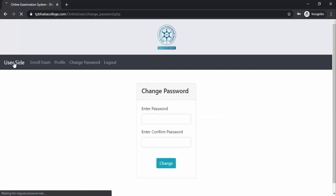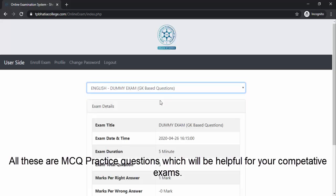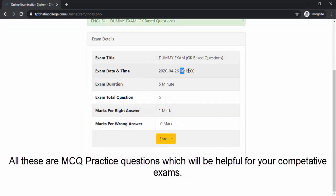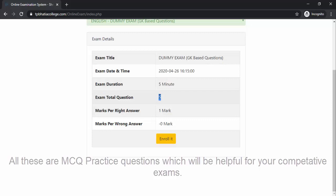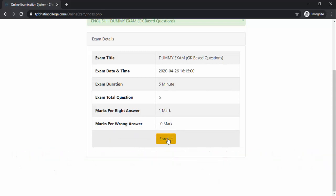Now we will enroll for an exam. To enroll, select the exam you want to enroll in — for example, I'll enroll for this dummy GK-based questions exam. As soon as you click on the exam, you will find the exam details: it starts at 14:15, which is 4:15, and today it's a five-minute exam with five total questions. These are the marking details. You just have to click on the Enroll button.